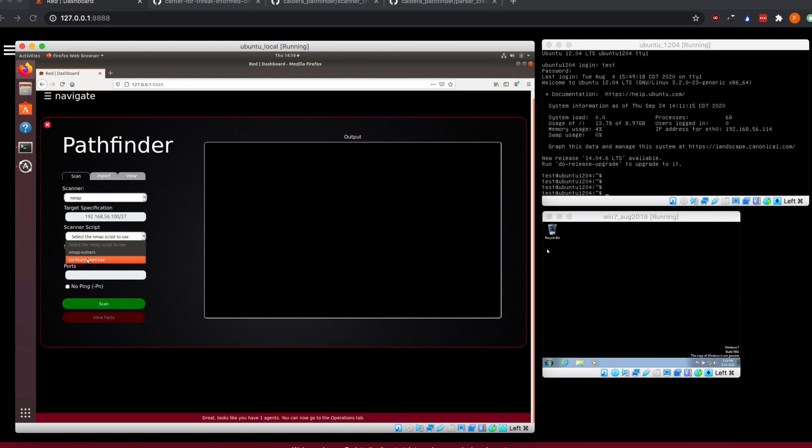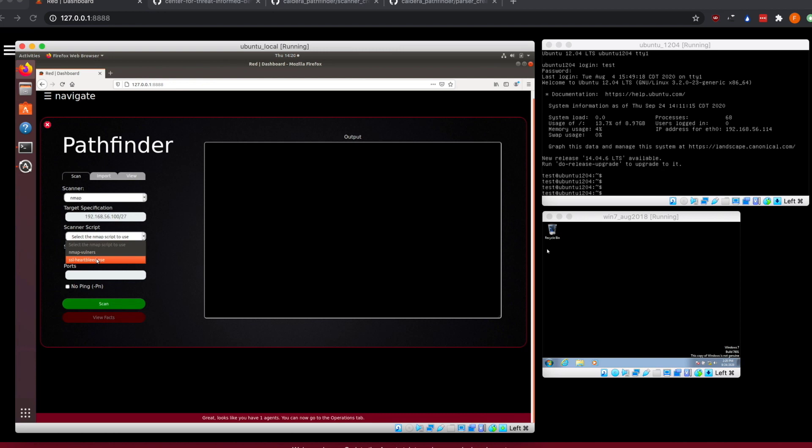For scanner script, because the exploit on our machine that we're going to try and exploit is Heartbleed, we're going to use this Nmap scripting engine script for actually finding that exploit. By default, the repo will clone down Nmap vulners. You can also use vulscan or any other scripts that you have. As long as you drop them in a script folder within the scanner portion, they will all be picked up.